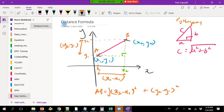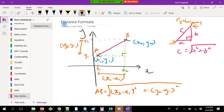Basically it's Pythagoras theorem applied to a coordinate system. The only difference is they don't explicitly give you a and b — they give you the coordinates. But a and b in essence are the distances of the right angle triangle formed between the two points.